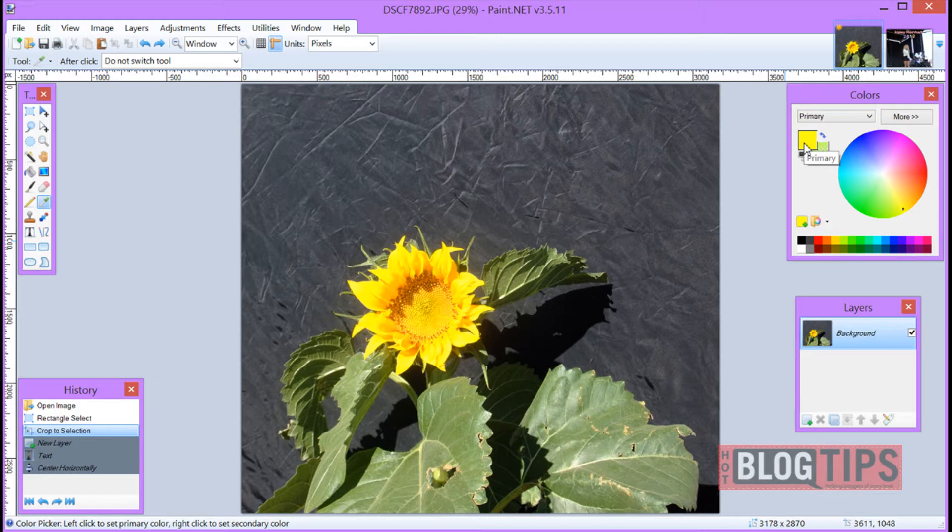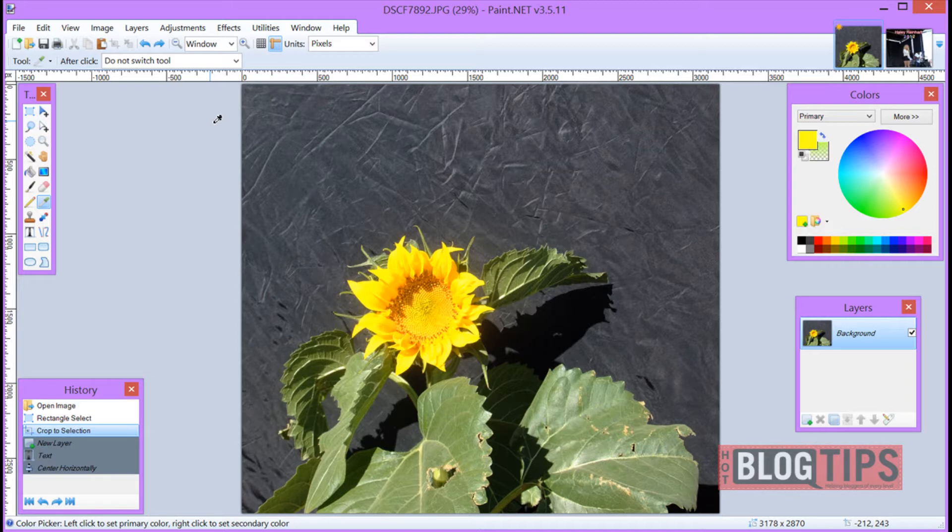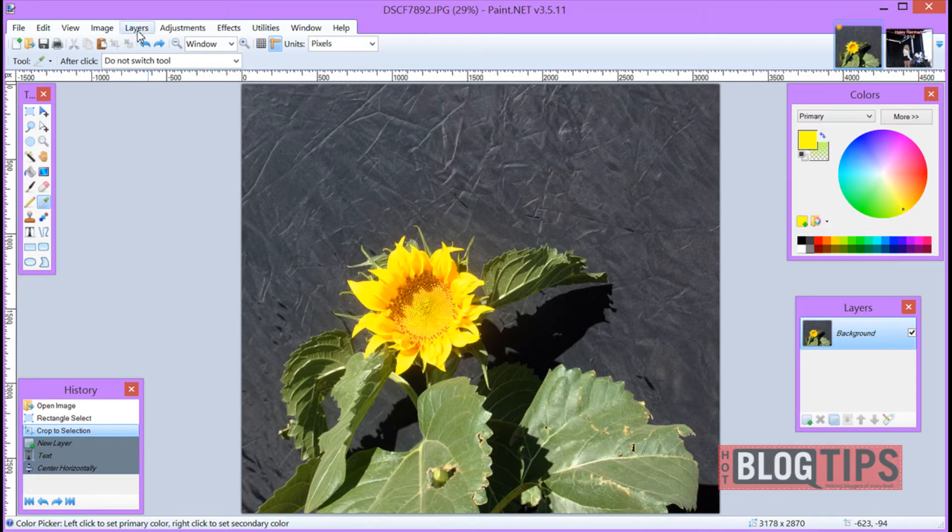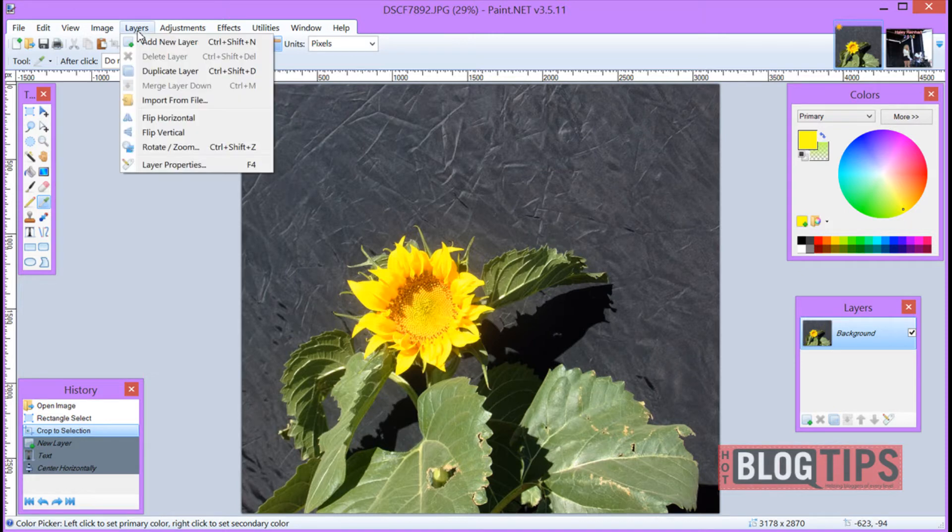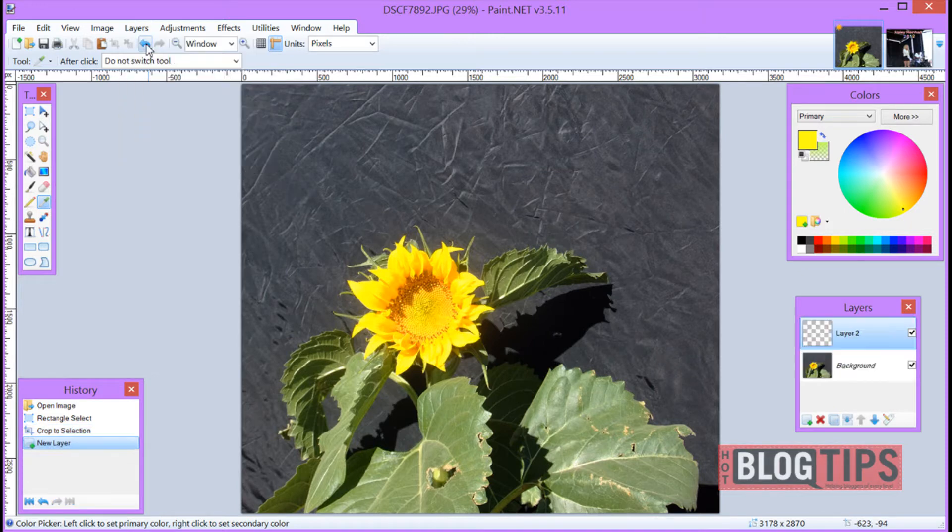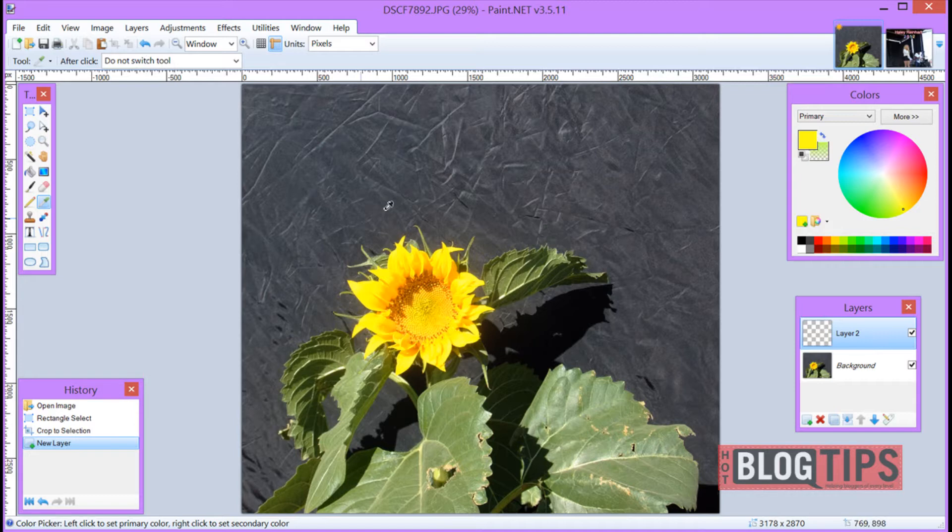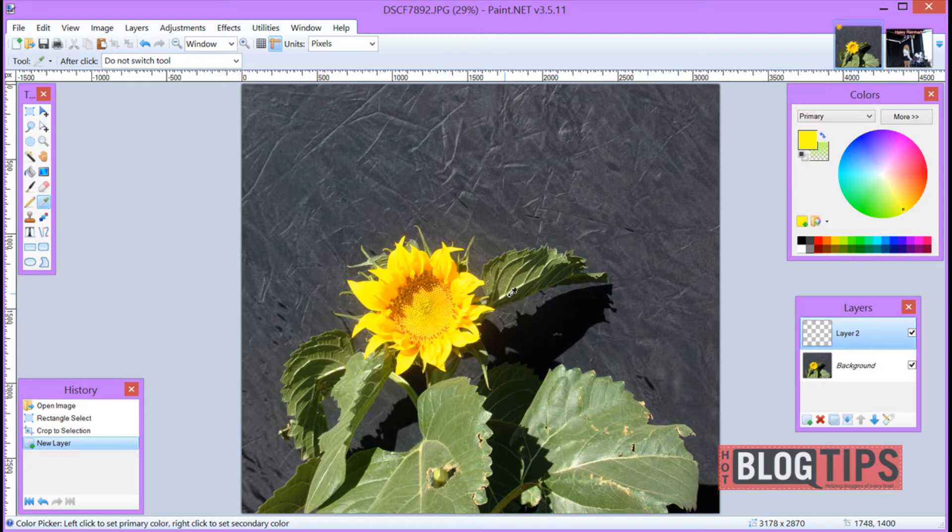Once we have our color decided upon, we're going to do this very important step that if you don't do, our outlining is going to be screwed, so make sure you do this. Go up to Layers, Add New Layer. Now you won't be able to physically see the layer over it because it's transparent, but it's going to keep it separated from our original image so we can outline.